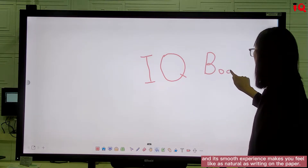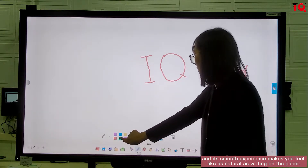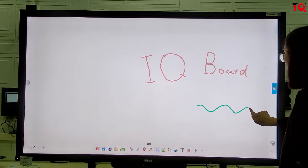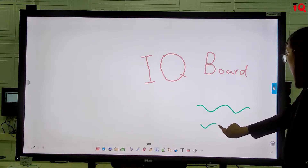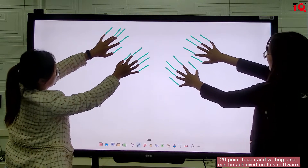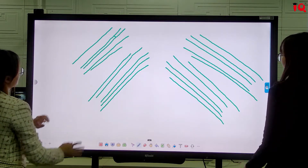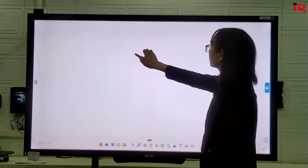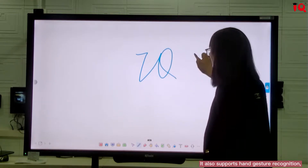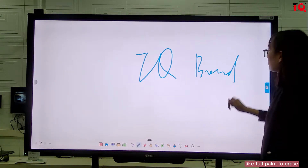Its smooth experience makes you feel as natural as writing on paper. 20-point touch and writing can also be achieved on this software. It also supports gesture recognition, like raising 4.2 fingers.